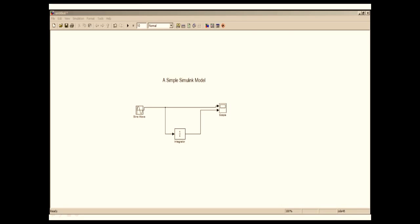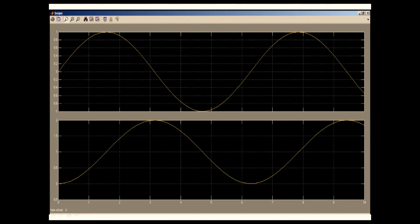I am going to show how to do this simulation. Before I move to that, we will see how our results look like. So I'm going to play the simulation and open the scope. As you can see, the first graph is the sine wave and the second graph is the integration of the sine wave.